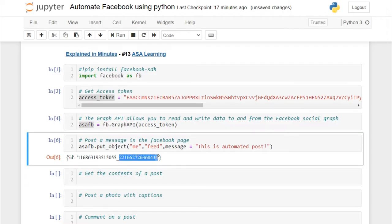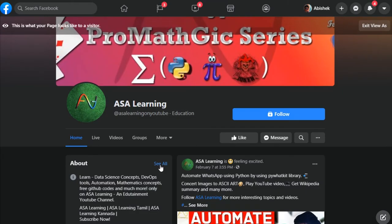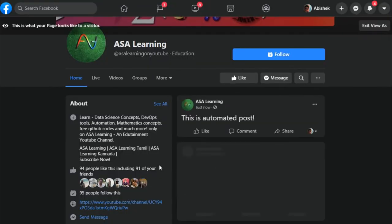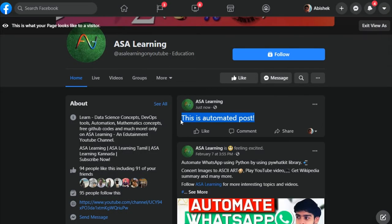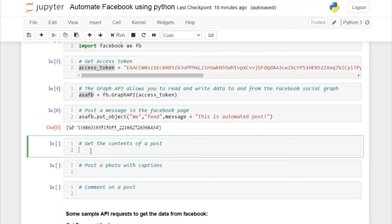I'll run this cell. We got an ID — this ID is the page ID underscore the post ID, also called the object ID. Let's go back to our Facebook page and refresh it. We can see our post there. Using Graph API, we are able to post in just a single line of code.